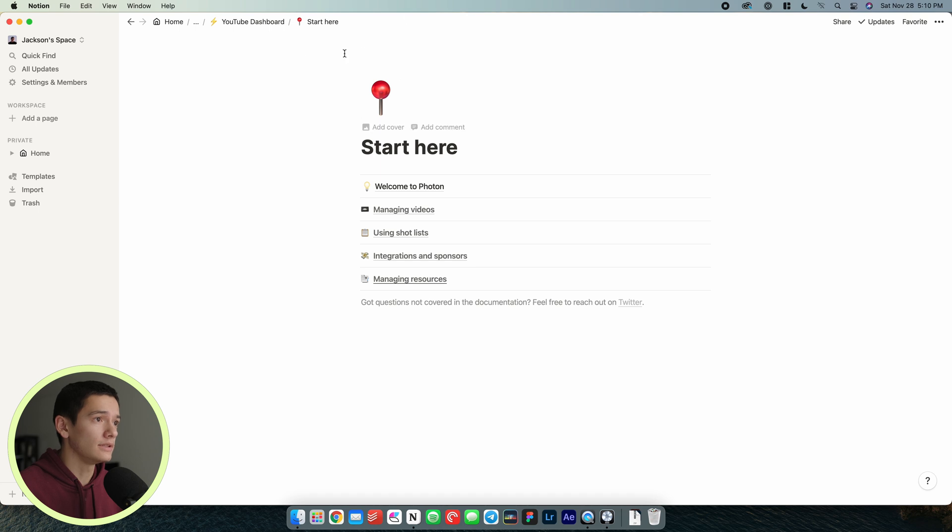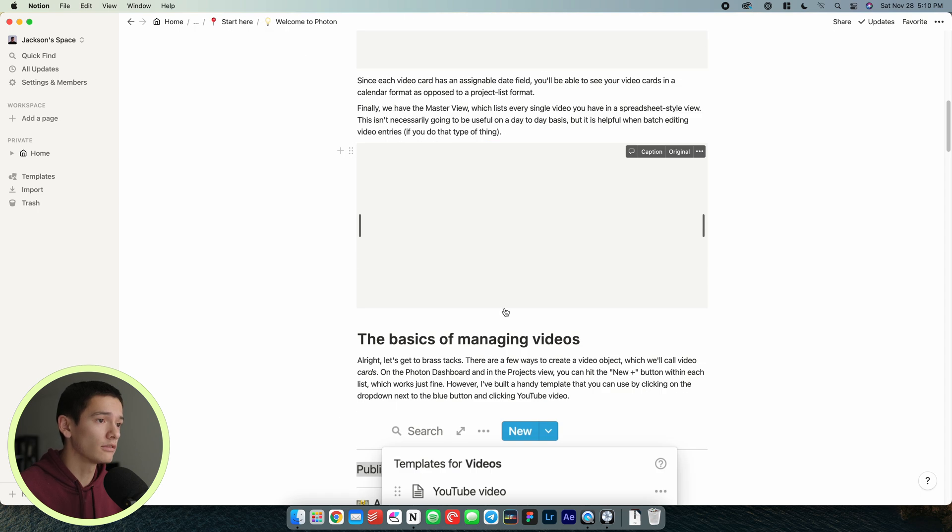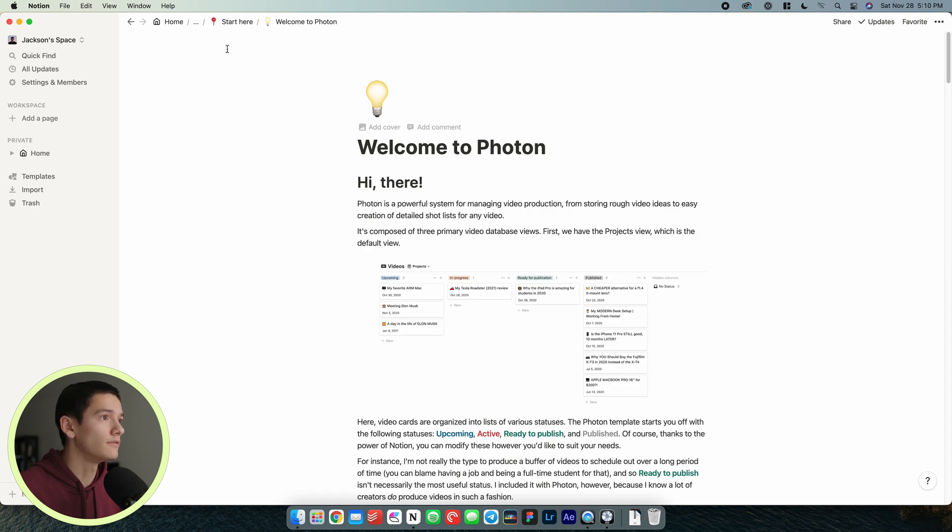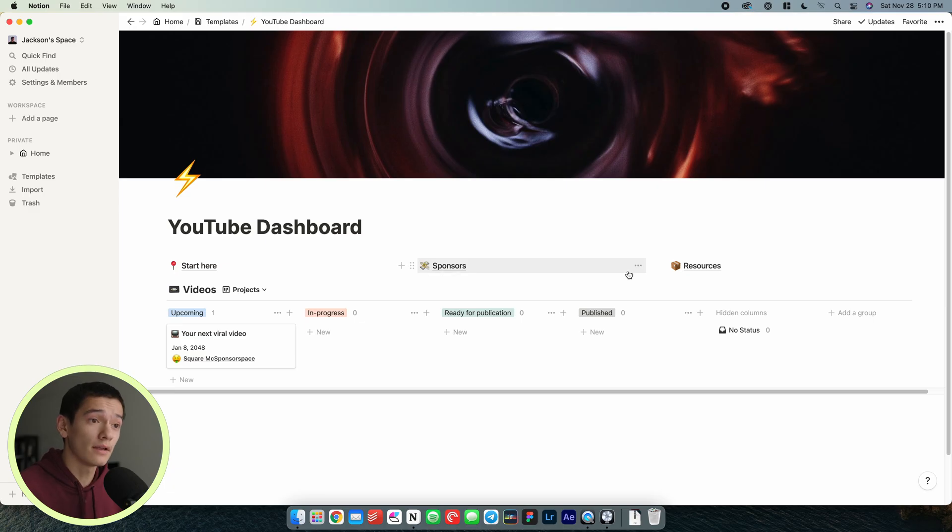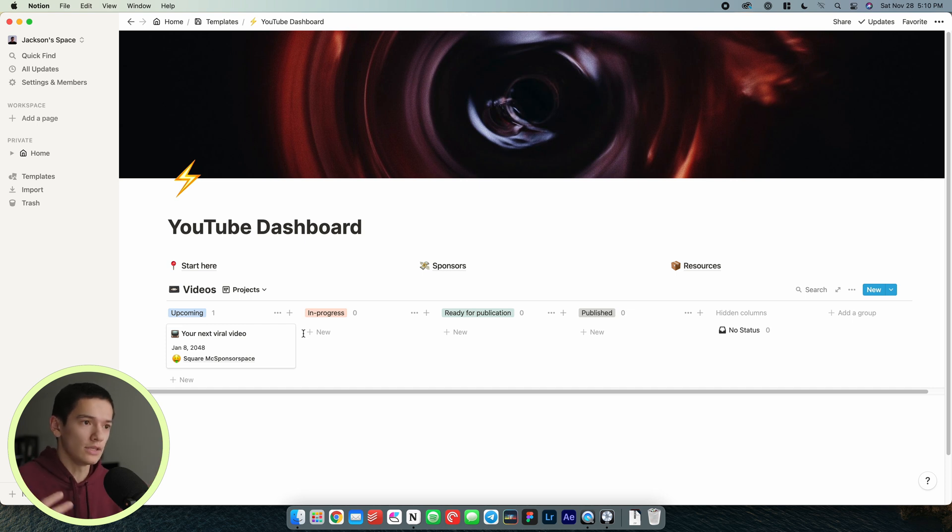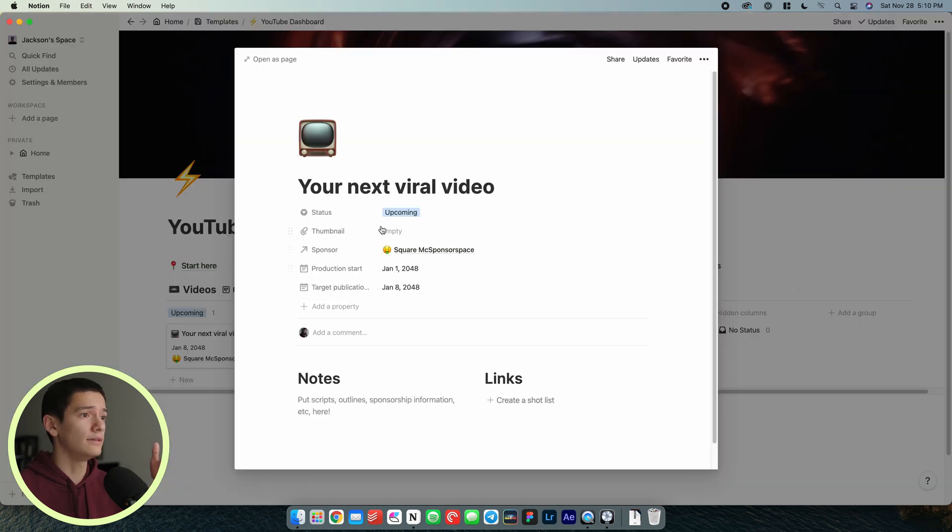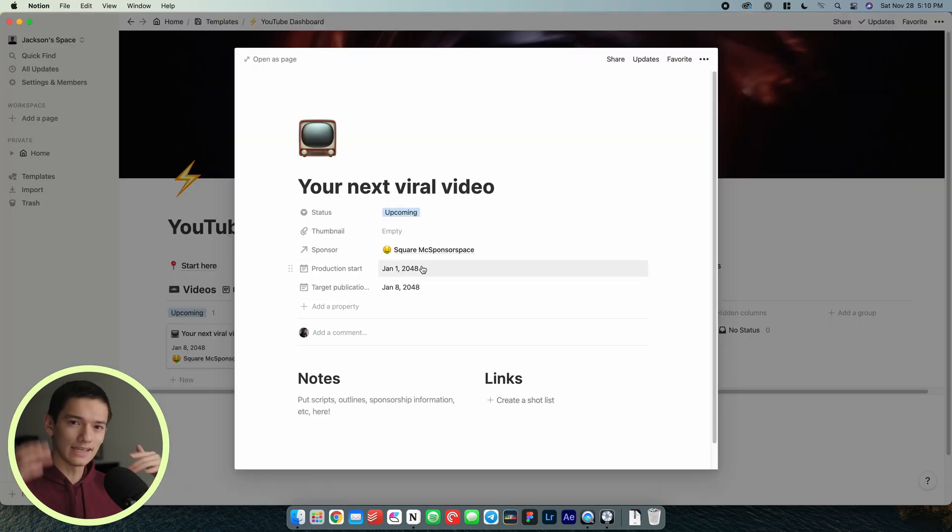We've got this little start here kind of read me thing that you can go ahead and read through. We're not going to do that here because I'm going to explain it all. We've got sponsors, resources, and then this videos section. This is the main part that you're going to be using for day-to-day basis managing your YouTube channel. We've got an example video right here.